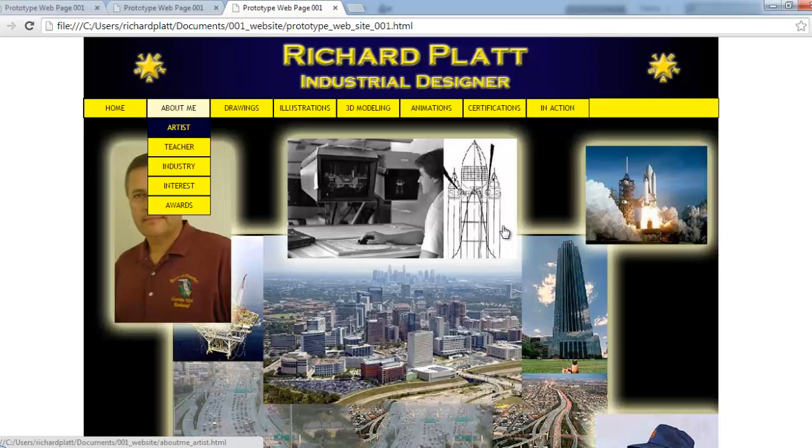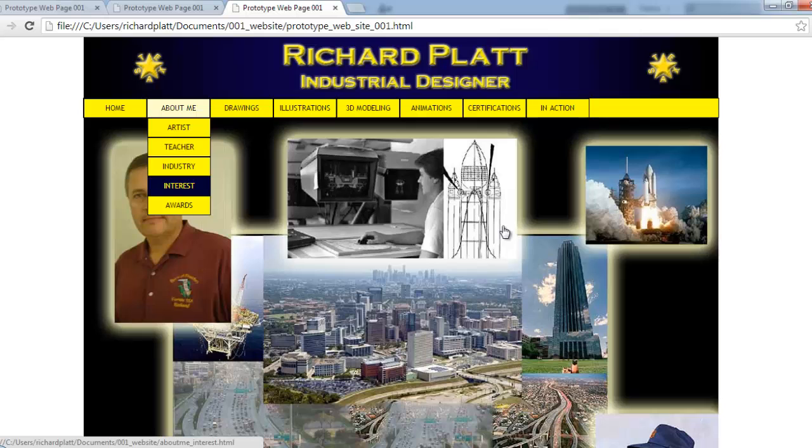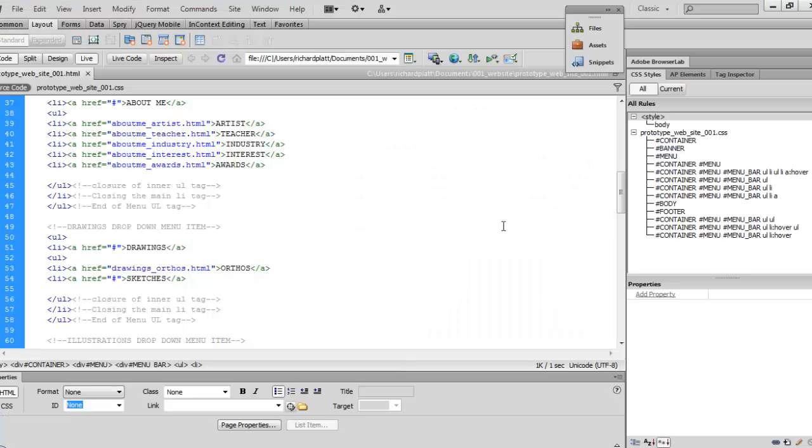So I check on the artist, it's got aboutme_artist.html, same for teachers, same for industry and so forth. I actually know there's a couple of errors in this, but I wanted to show you the process and how to go through and find it. So there we see orthos, that looks correct. And as we pull down here, notice the hashtag at the very end where it looks like we don't have a value in that. The way to fix that is to go back over here into Dreamweaver, and it's easier when you're in this phase to go ahead and go into code view.